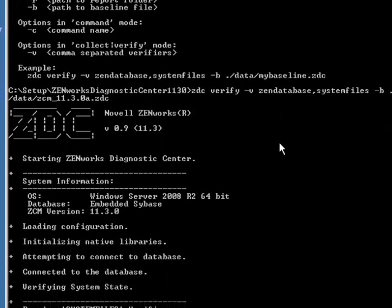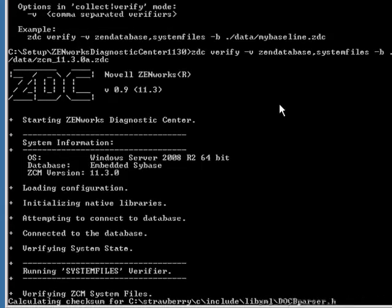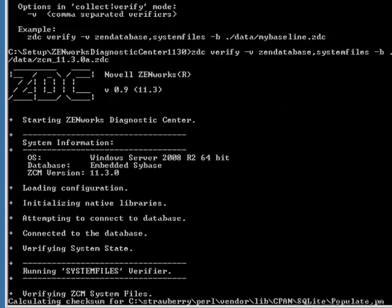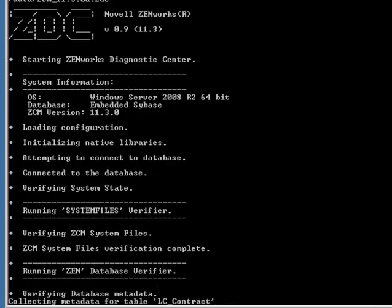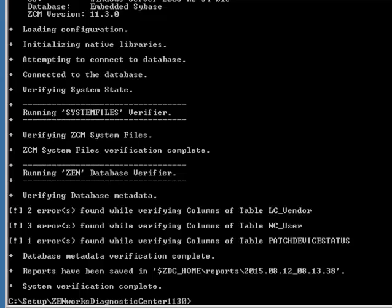This will again check the integrity of the system files as well as the database for your ZCM system. This will take a couple of minutes. Now that it's complete, you will notice some of the errors.